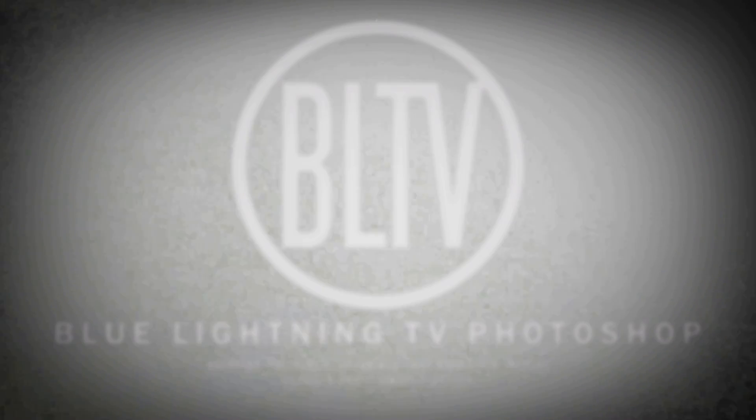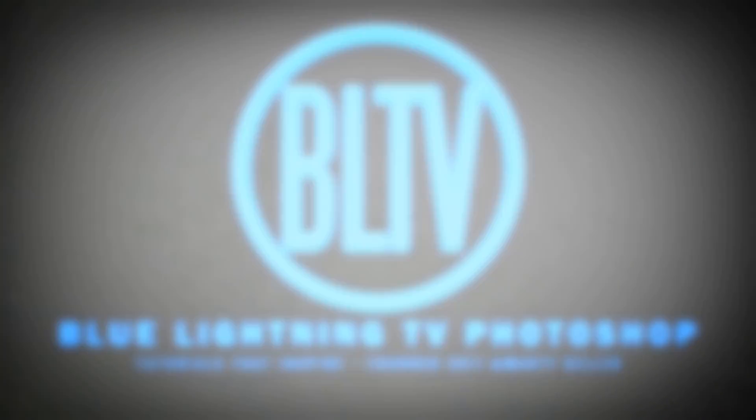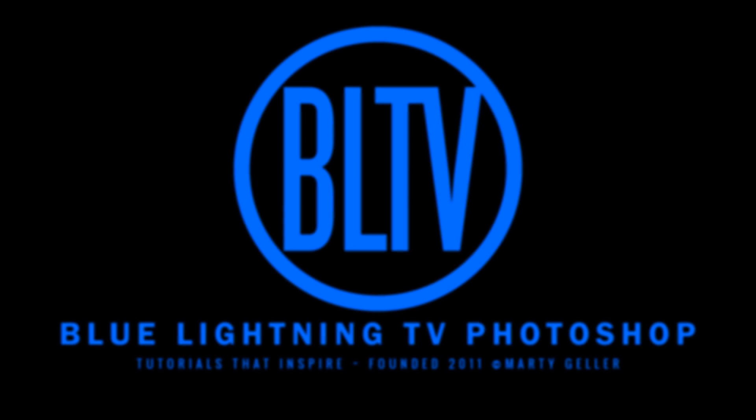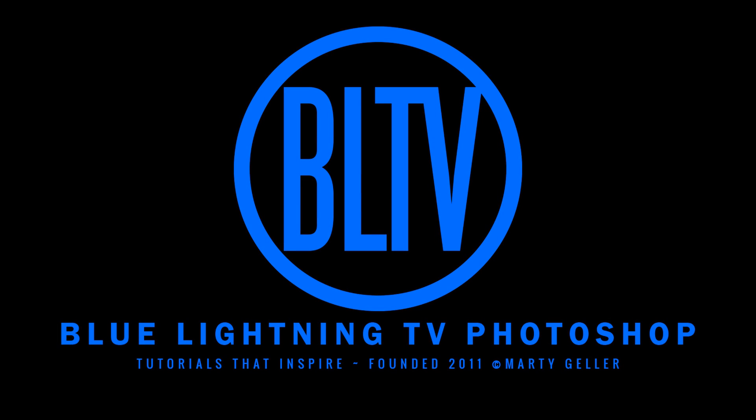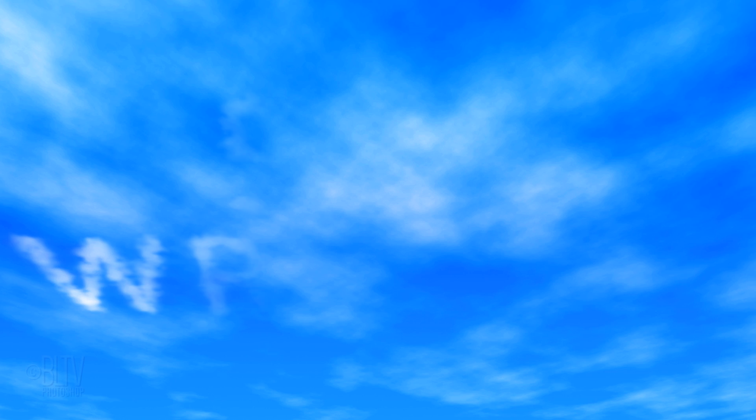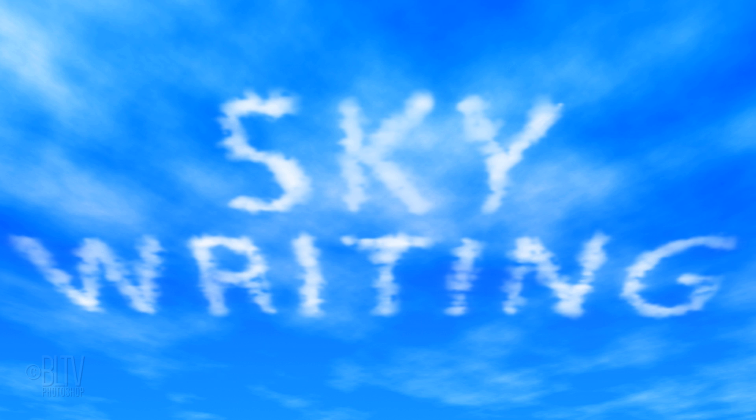Hi. This is Marty from Blue Lightning TV. I'm going to show you how to create the look of skywriting.